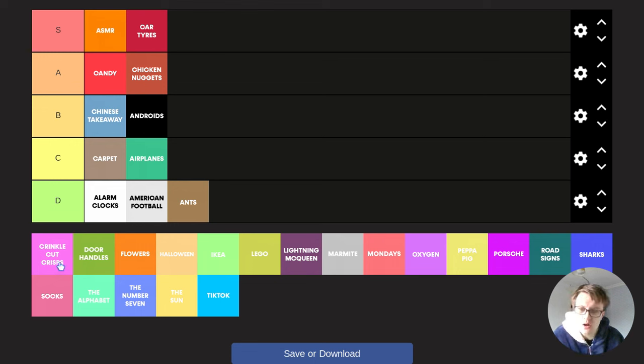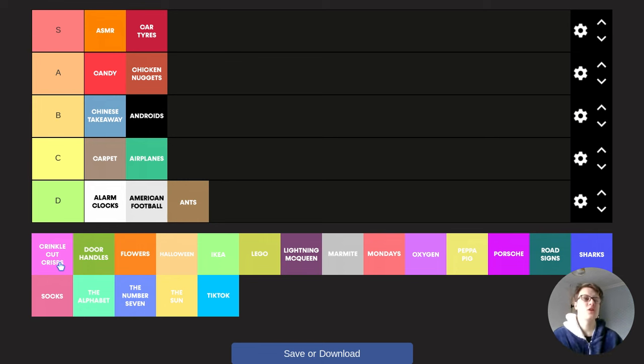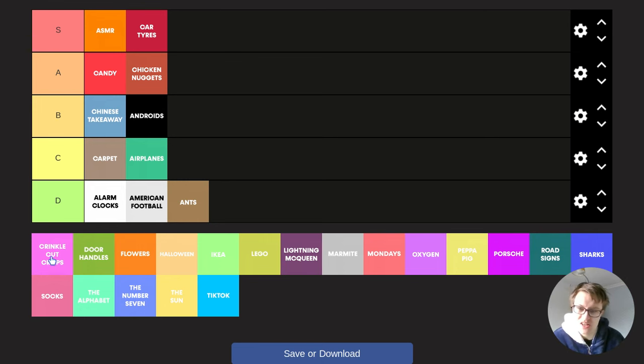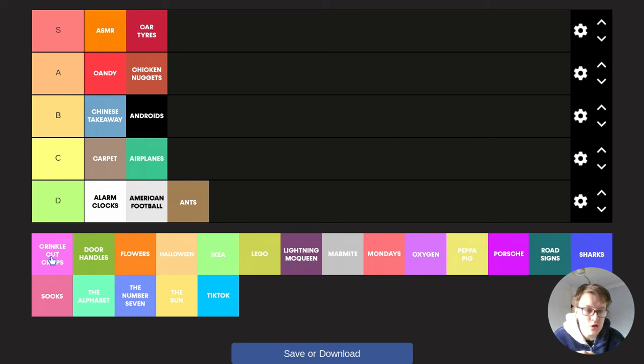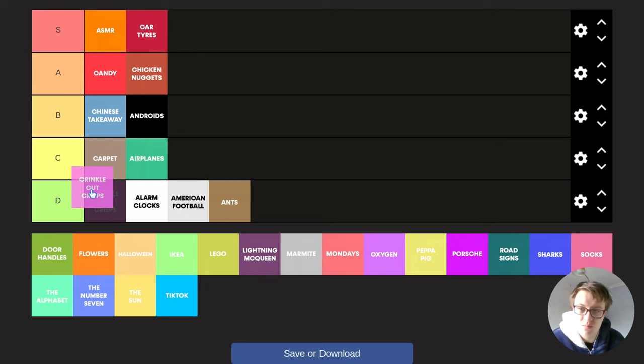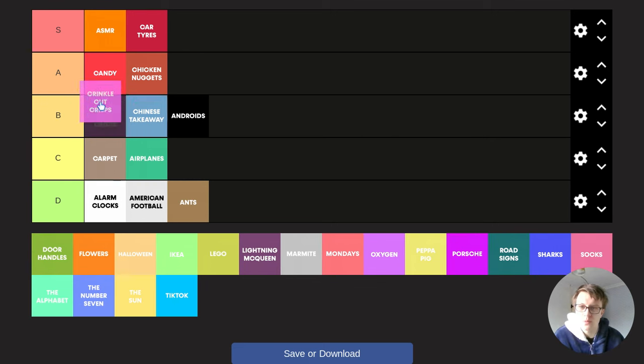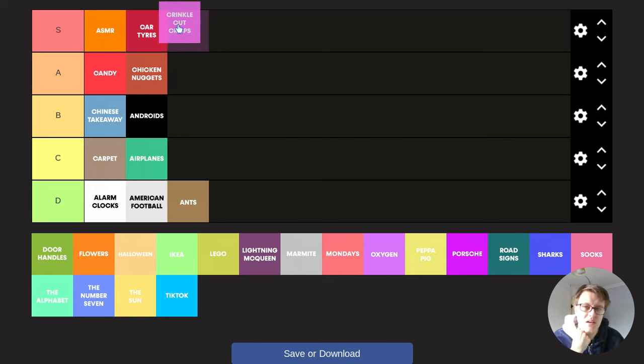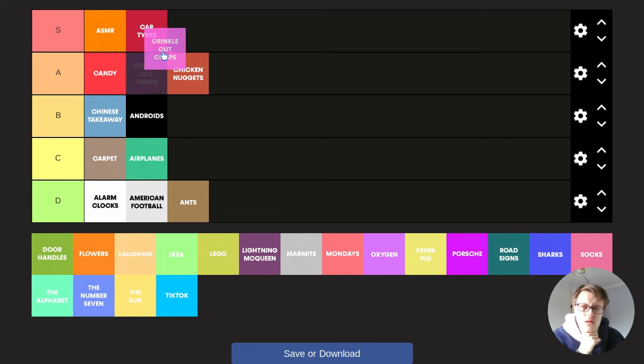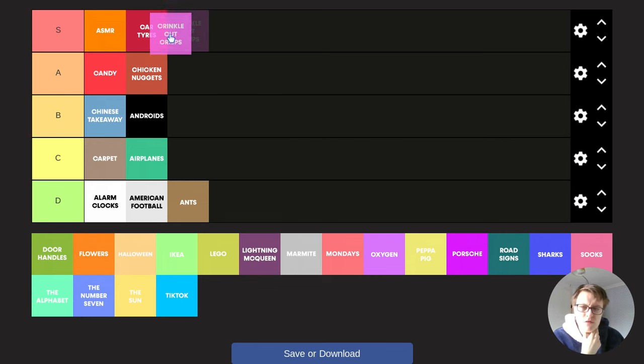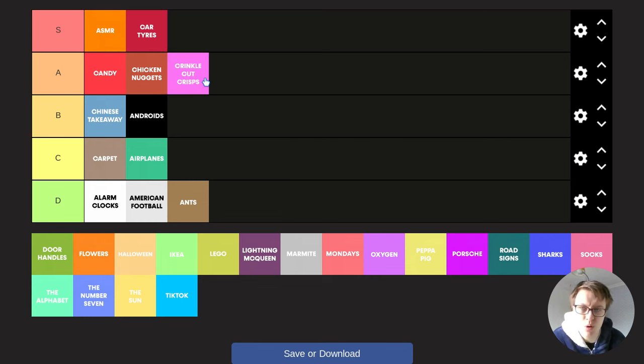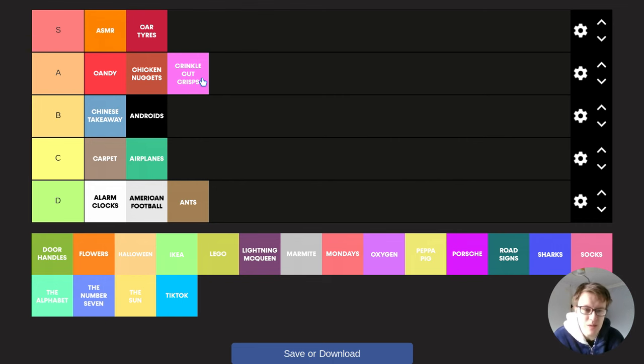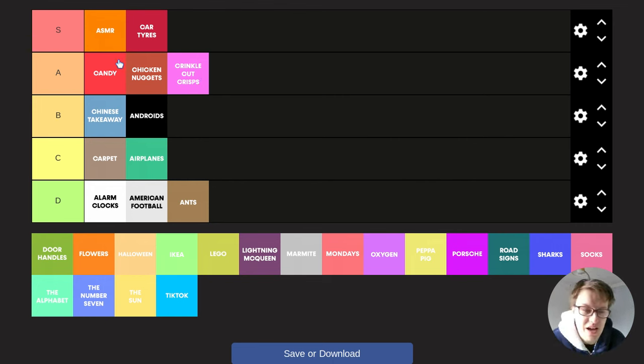Crinkle cut crisps. Oh, crinkle cut crisps are so nice. Especially the McCoy's crinkle cut crisps. Unbelievable. But should we put it in S tier or A tier? I think I'm going to put it bottom of A tier, just because you can't get better. Crinkle cut crisps are not as good as chicken nuggets and candy.